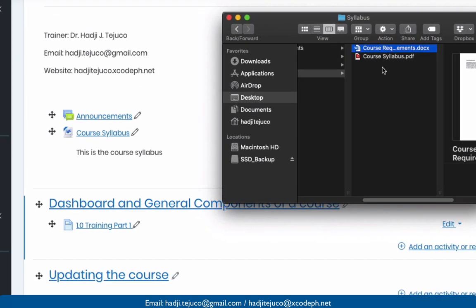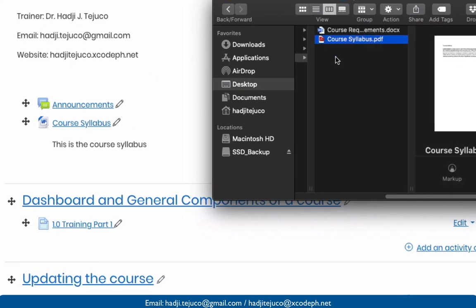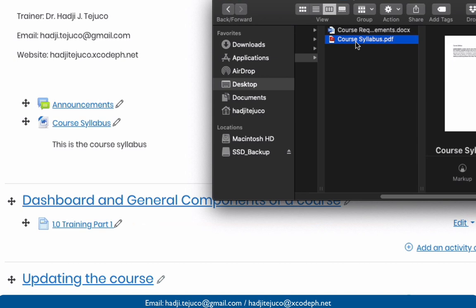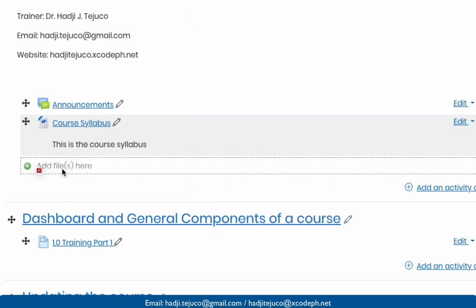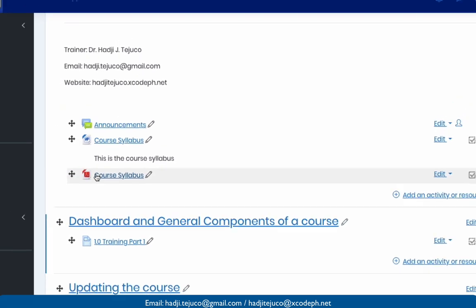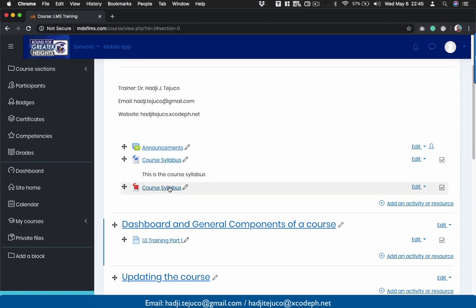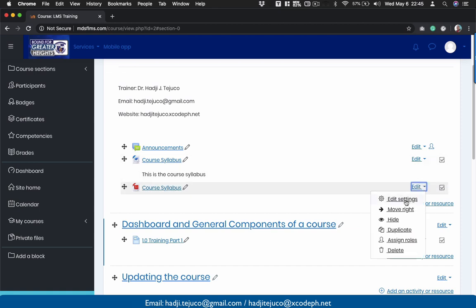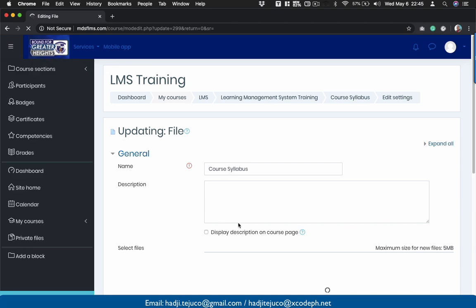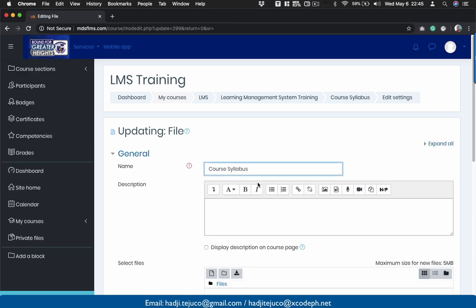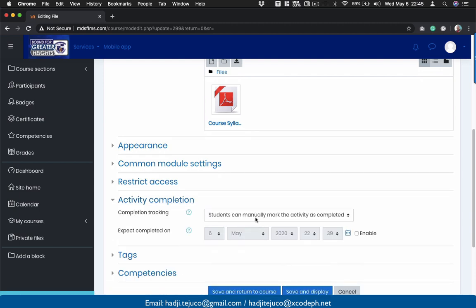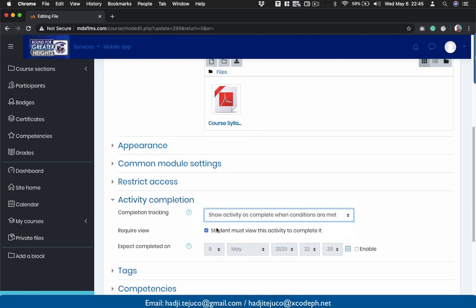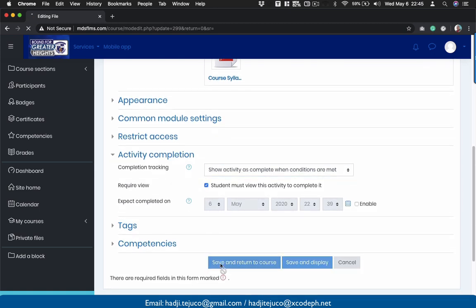I have here my Finder and I'll be uploading this PDF file. Let's assume this is an updated syllabus. All you need to do is click, hold, and then drag it to this section here. As you can see, we are adding files here, and the file will automatically be added. Then go back, click 'edit settings', and this window will appear. Let's say 'updated'. Scroll down to activity completion, select 'show activity as completed when conditions are met', and save and return to course.